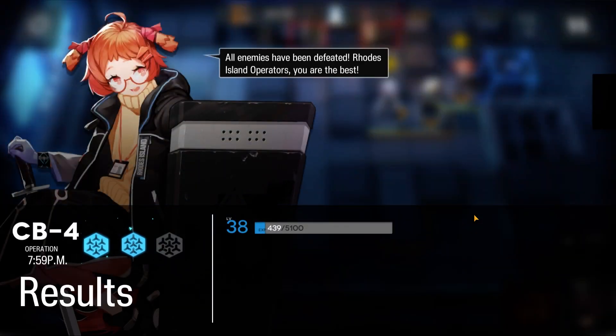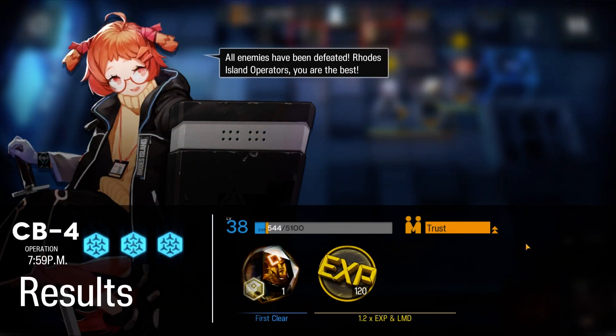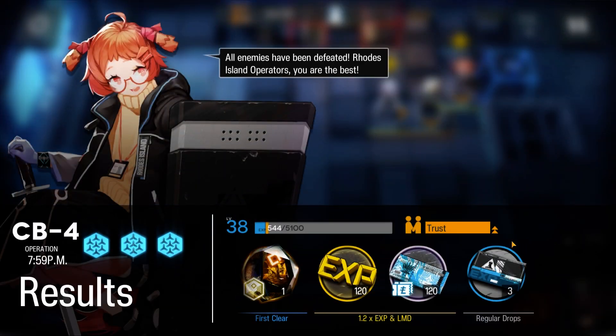And there we go. That's how I do it. I cleared CB4 with my Low Stars, All Stars team.